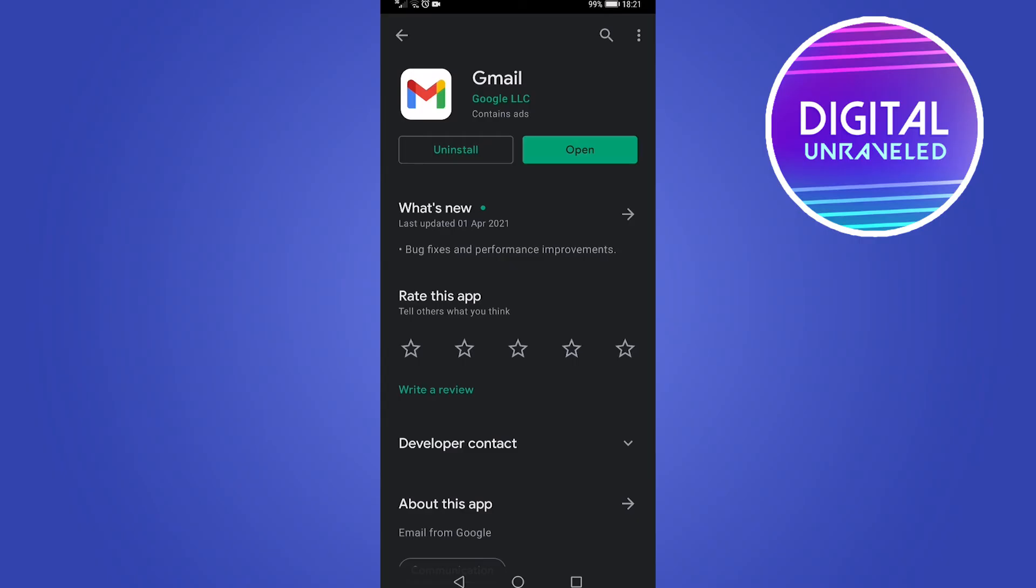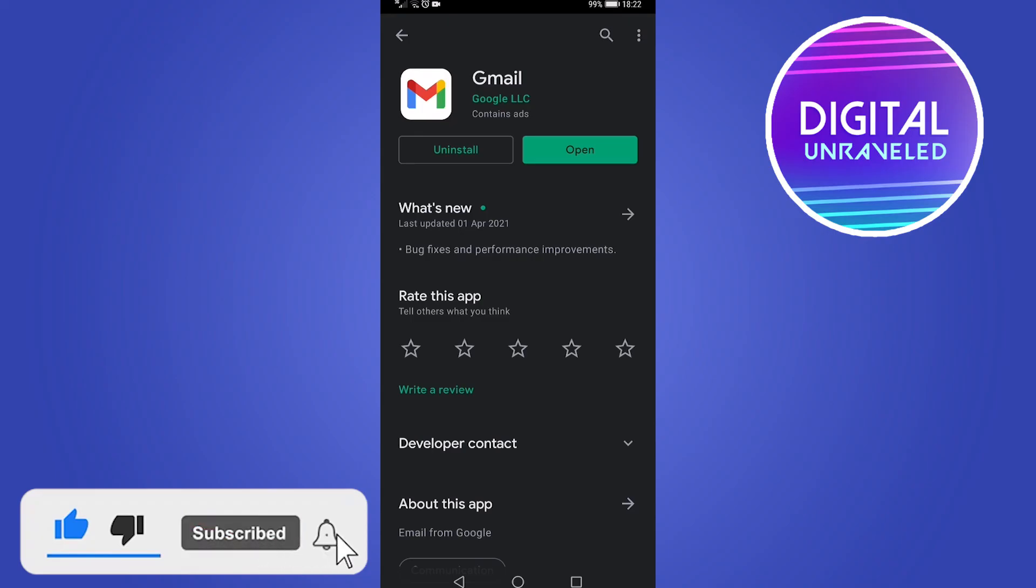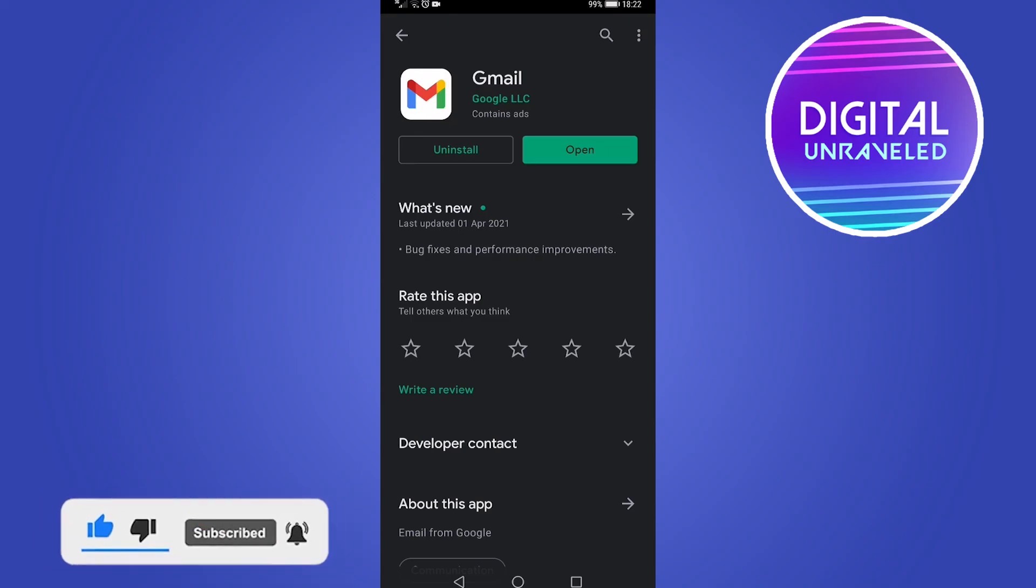And that's pretty much all you need to do to update your Gmail app on your Android phone. So if this video helped you out, don't forget to like this video for the YouTube algorithm and subscribe to this channel for more Gmail tutorials. Take care.